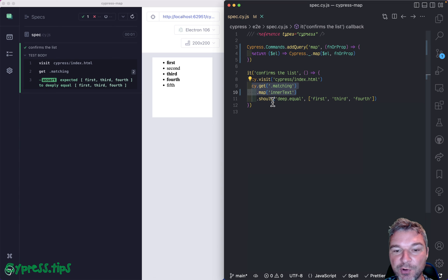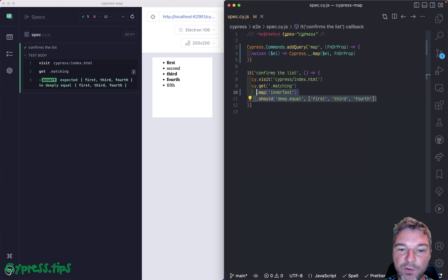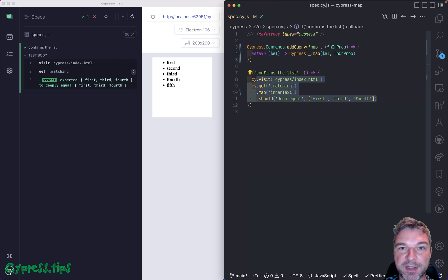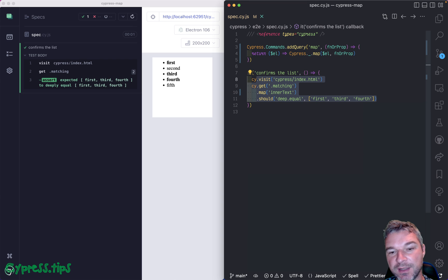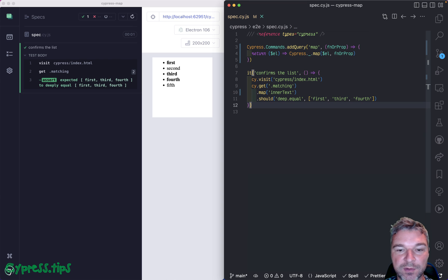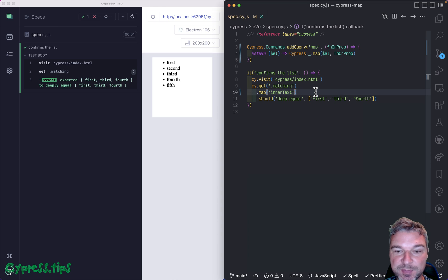So it will go back from an assertion all the way through the querying command until it can reach the start of a chain or has a command that's not a query. So this is pretty powerful.